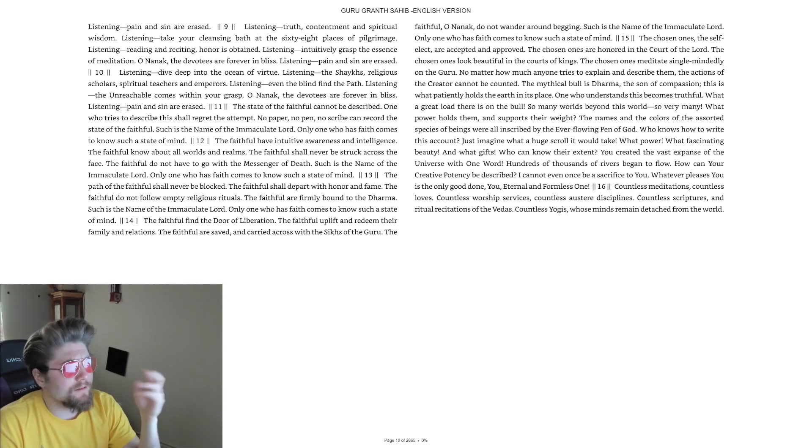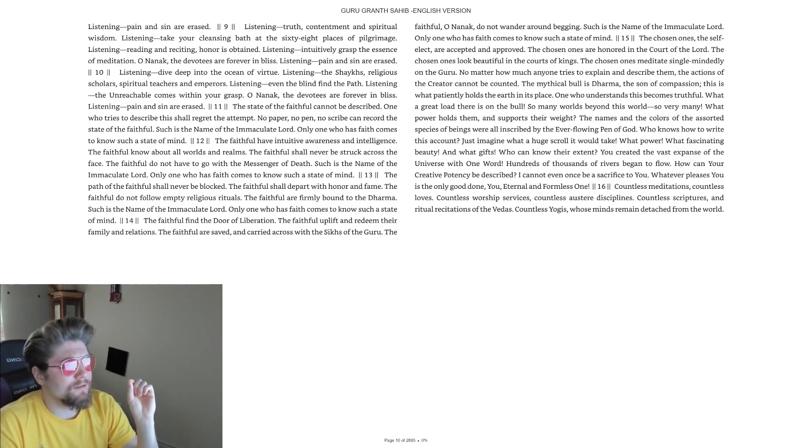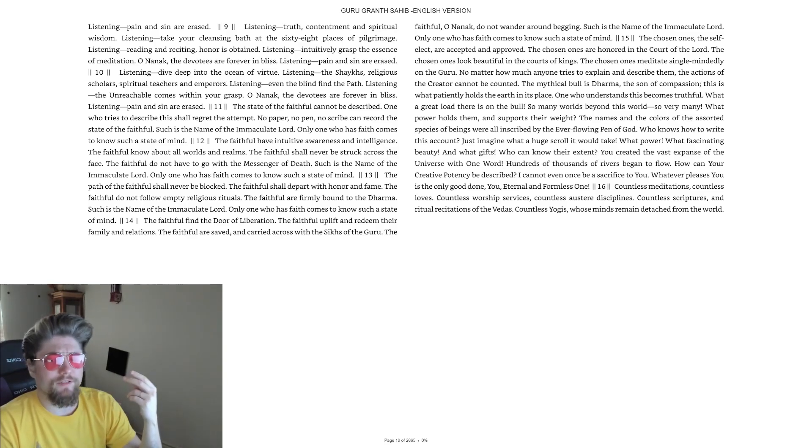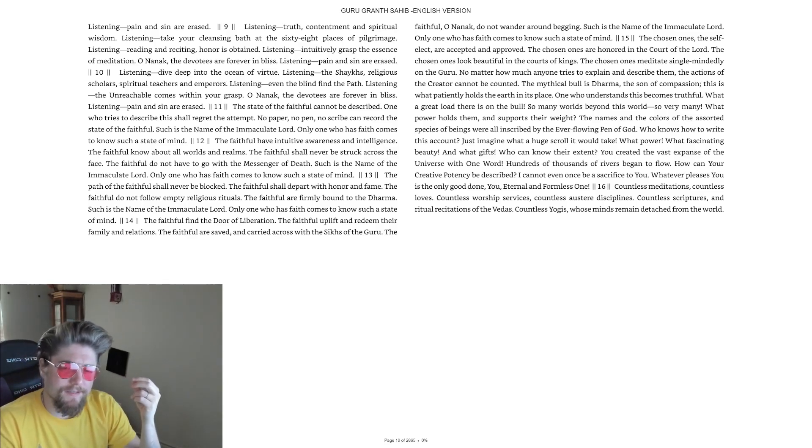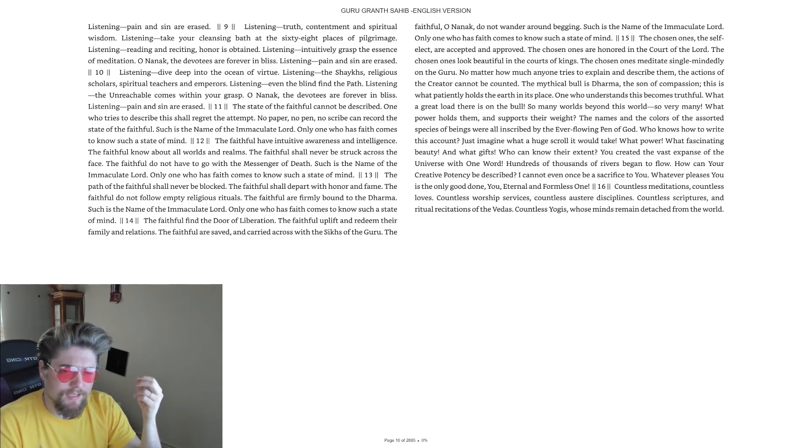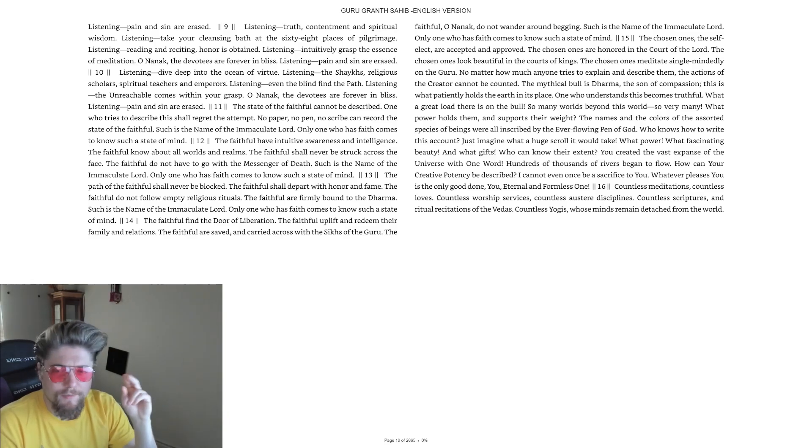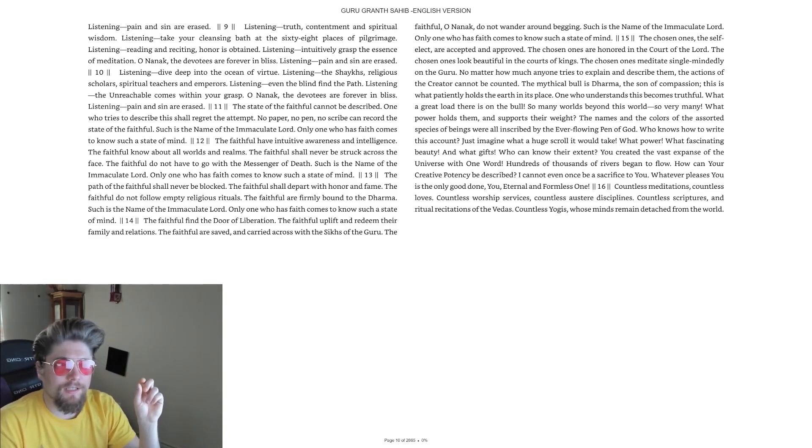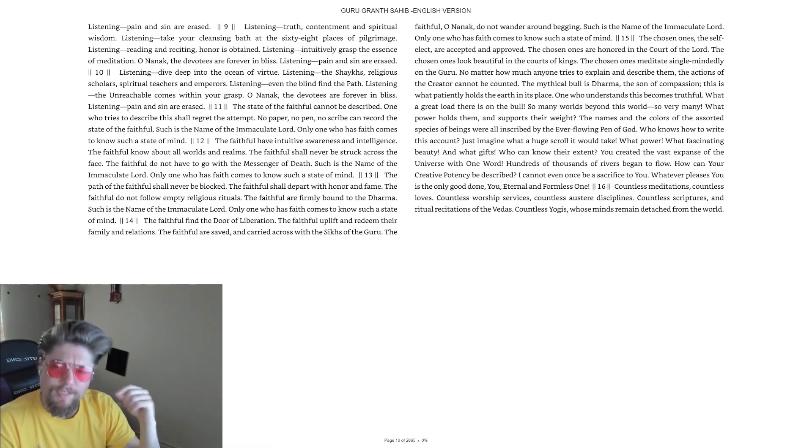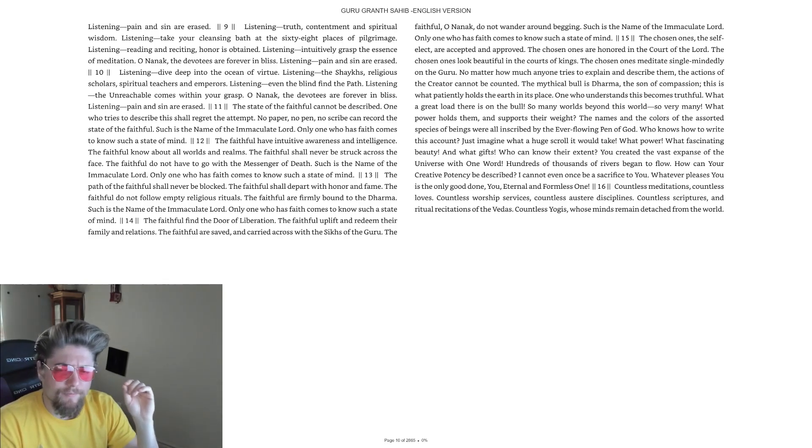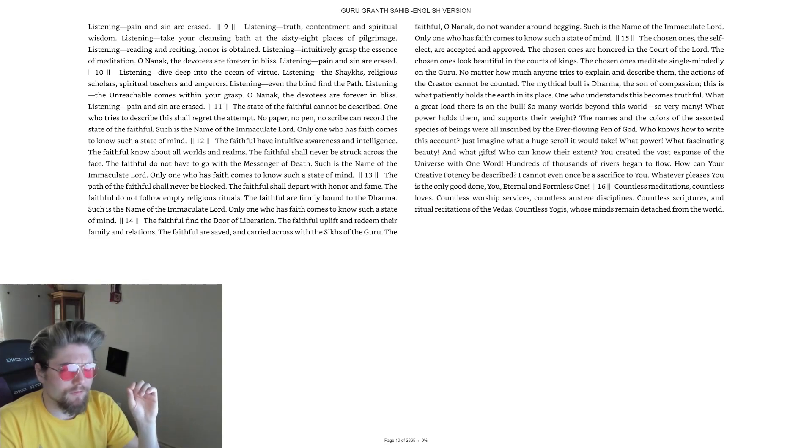I love this little line here: 'Listening, intuitively grasp the essence of meditation.' It's very interesting to see that phraseology in a religious text. 'Intuitively grasp the essence of meditation.' Beautiful, beautiful.